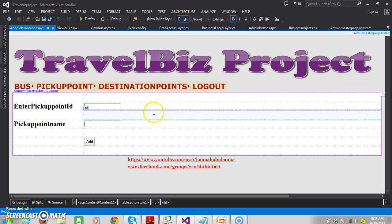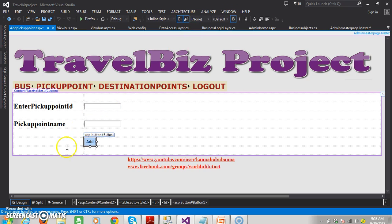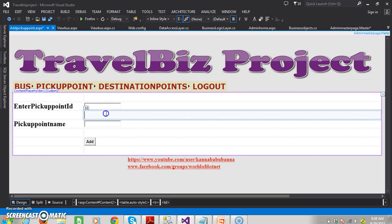After designing, the webpage will look like this. Enter pickup point ID in the text box, and pickup point name in another text box, and here you can see an add button. Here I am not performing any validations. In this screen, I want to auto-generate the pickup point ID.